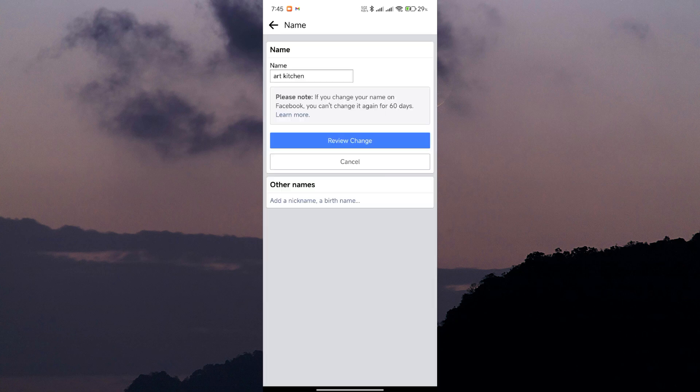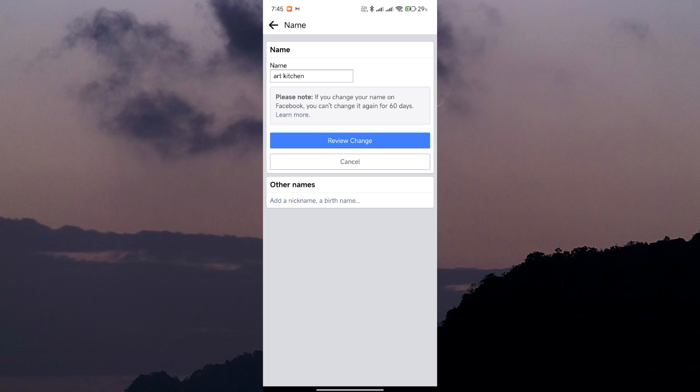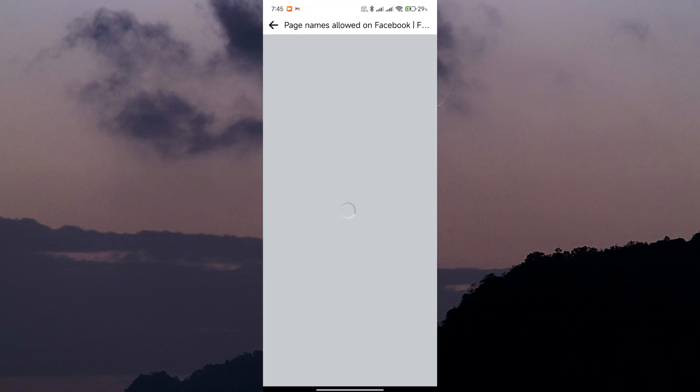Imagine if pages could change their names frequently, it would be chaotic. Now, you might be wondering why Facebook implemented this policy. Well, think about it like this. Consistency is key.